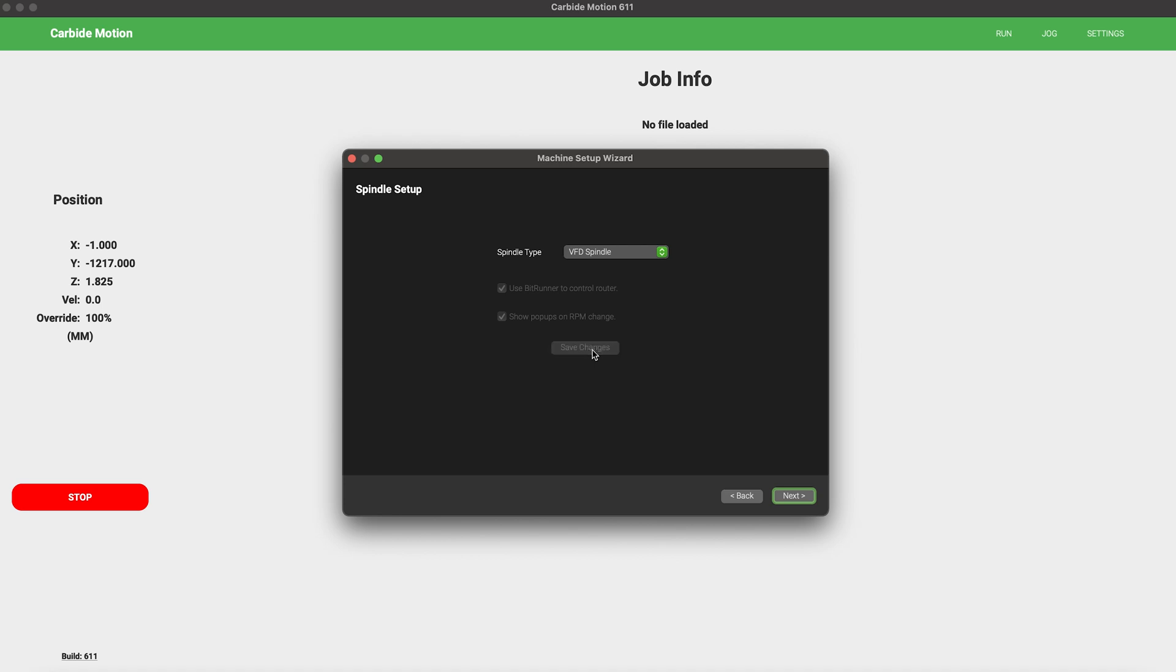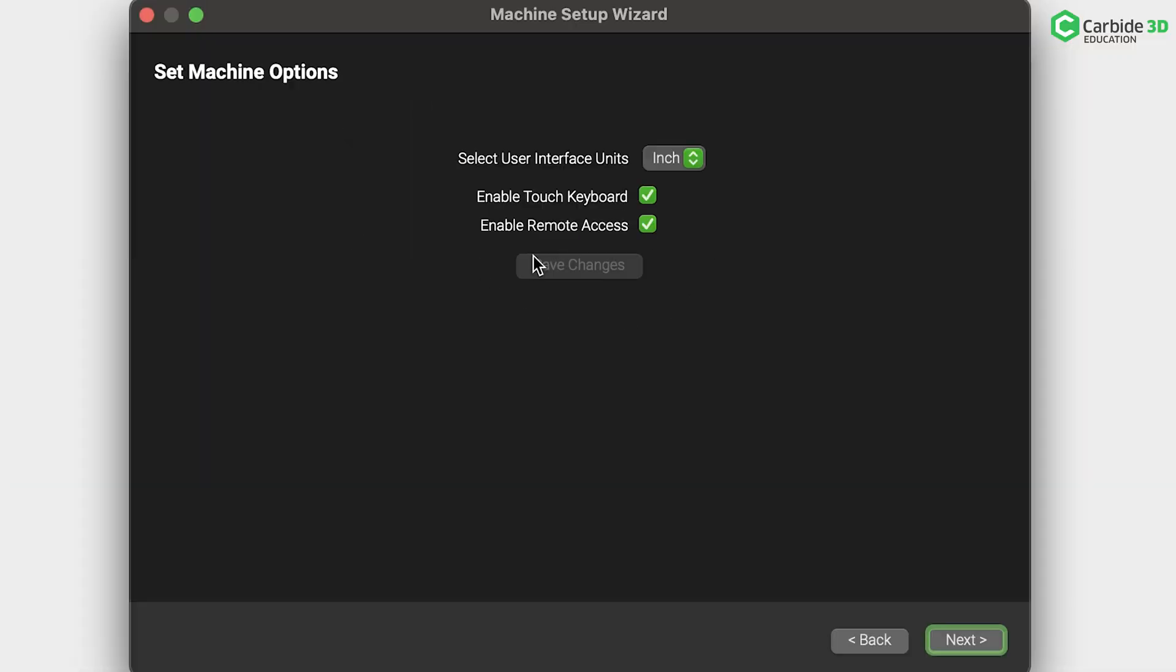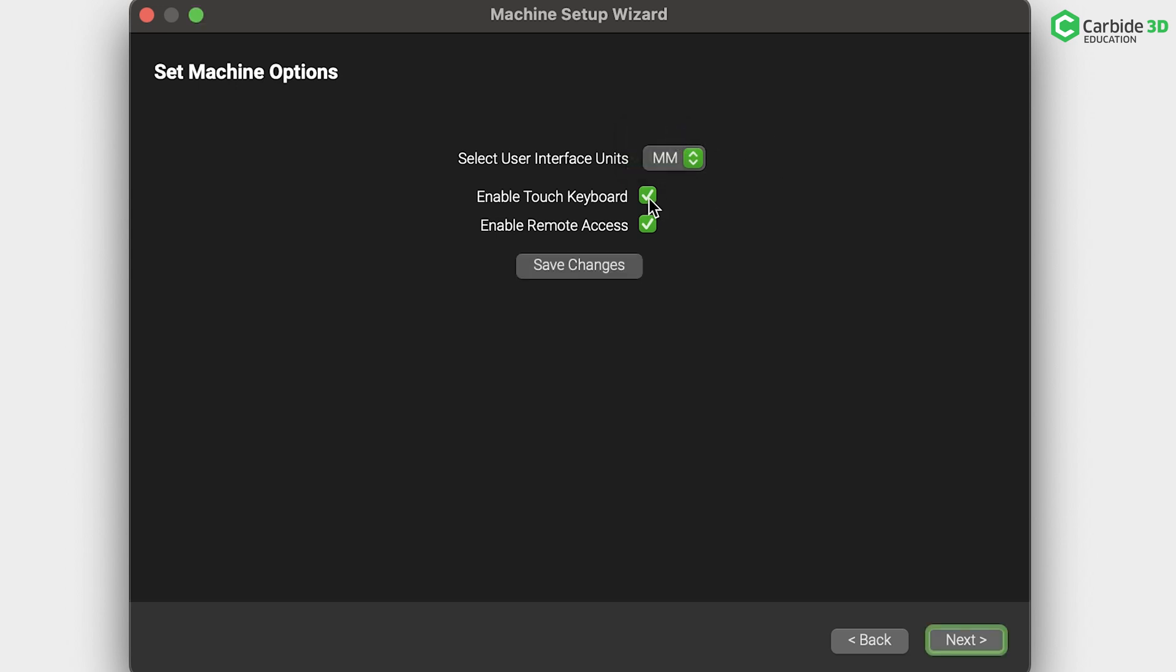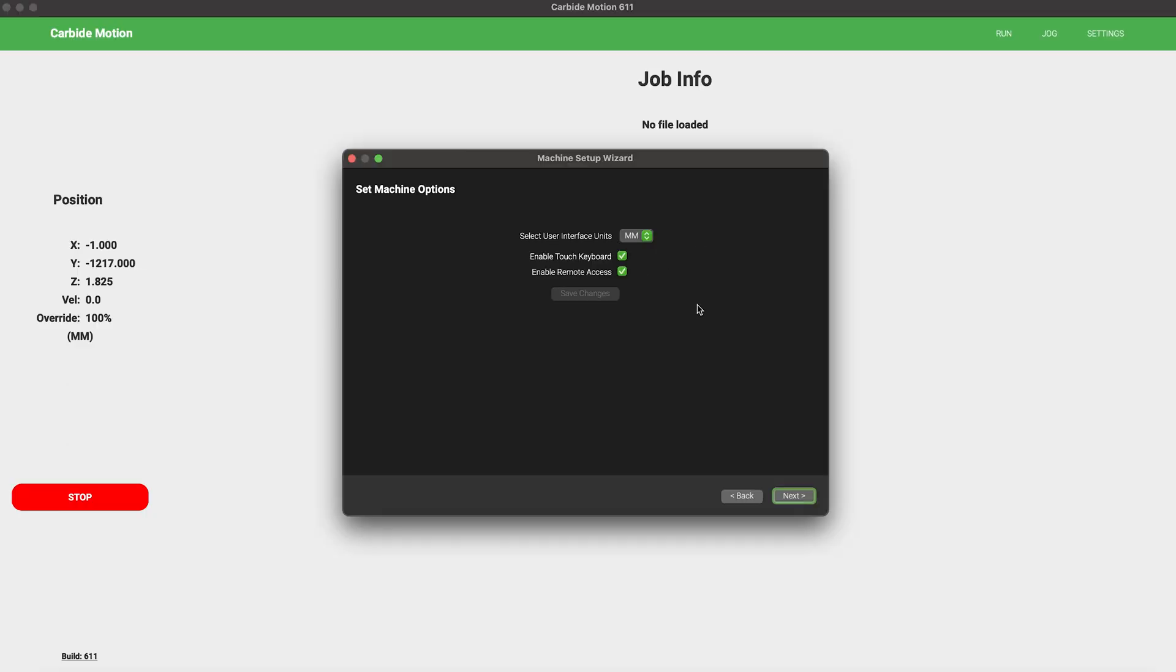The last step is selecting Machine Options. You can either operate in inches or in millimeters. I prefer millimeters for the small stuff when I'm at my machine. You can select whichever you're most comfortable with. Next up, there are two possible boxes. The Enable Touch Keyboard is if you plan to use a touchscreen PC and want a small numeric pop-up keyboard to appear. Next, Enable Remote Access. This allows Carbide Create to send files directly to Carbide Motion. If you'd like that capability, go ahead and check that box. Once you've made all your selections, save changes and click Next.